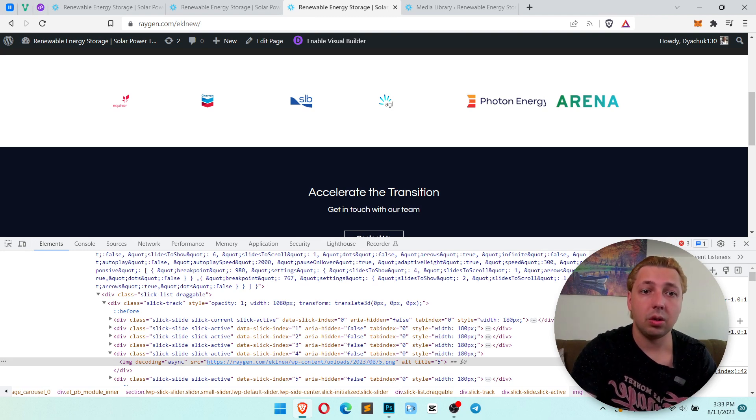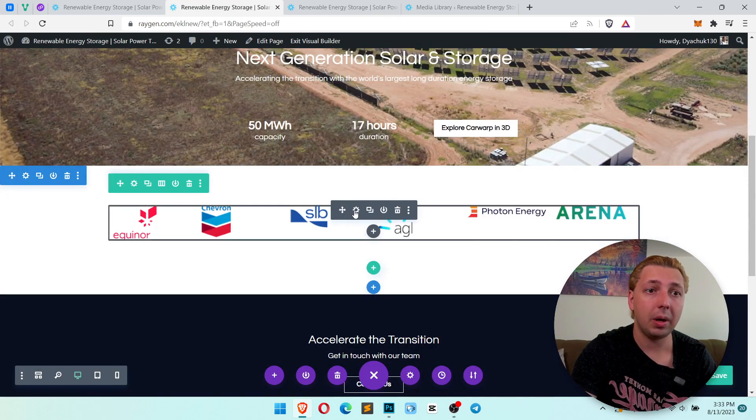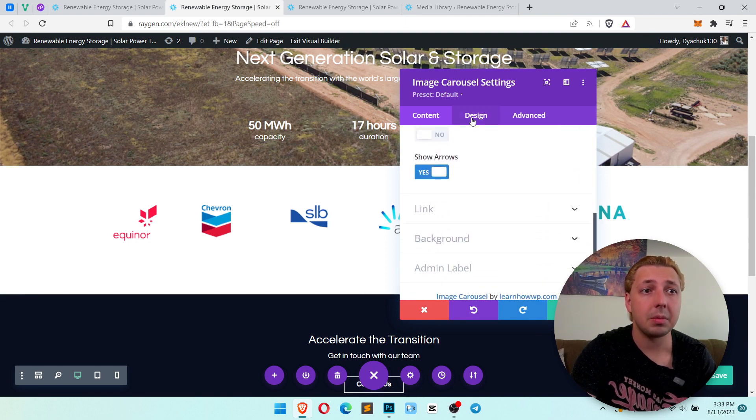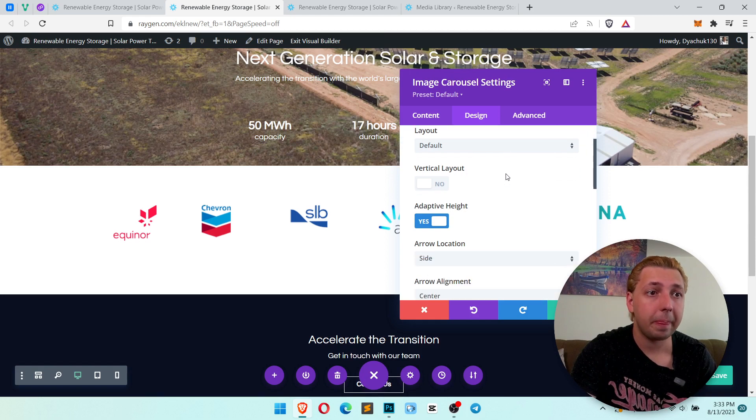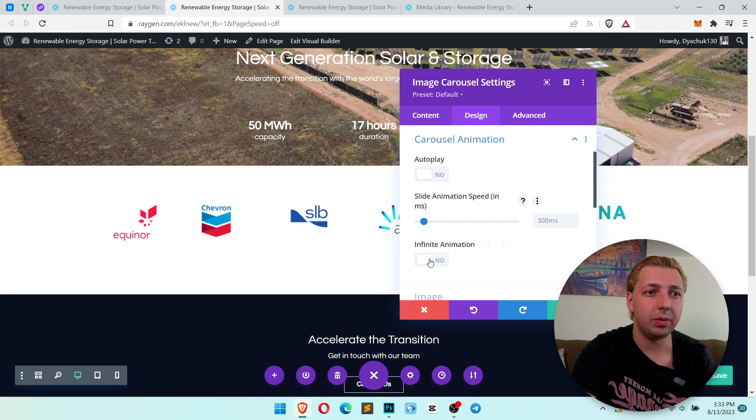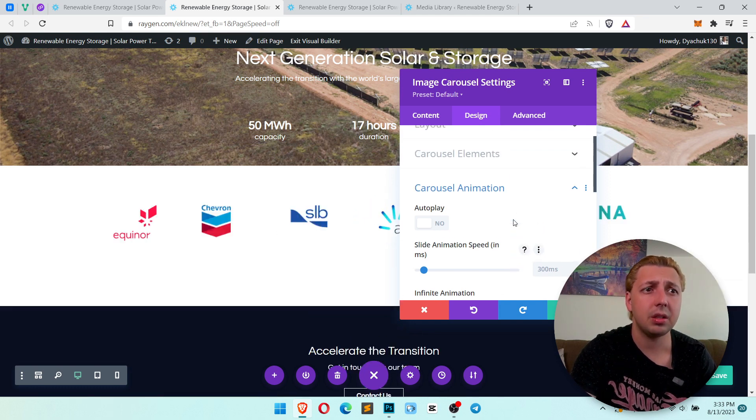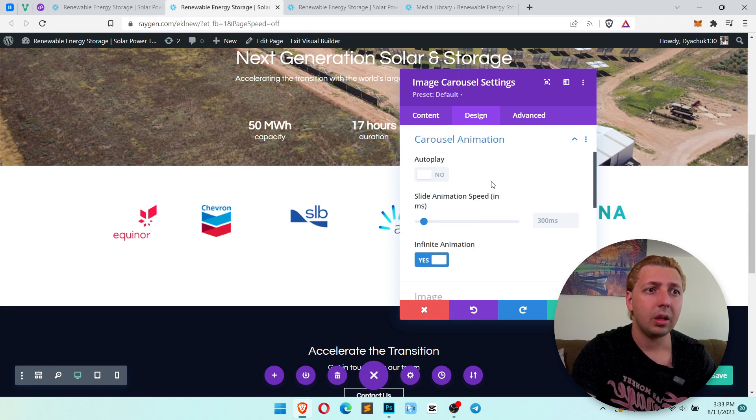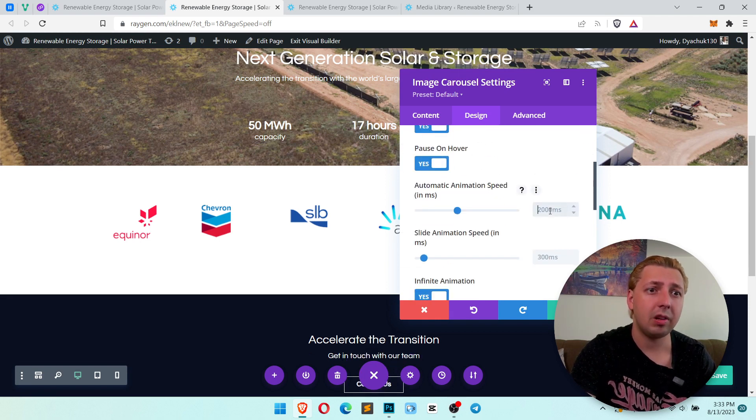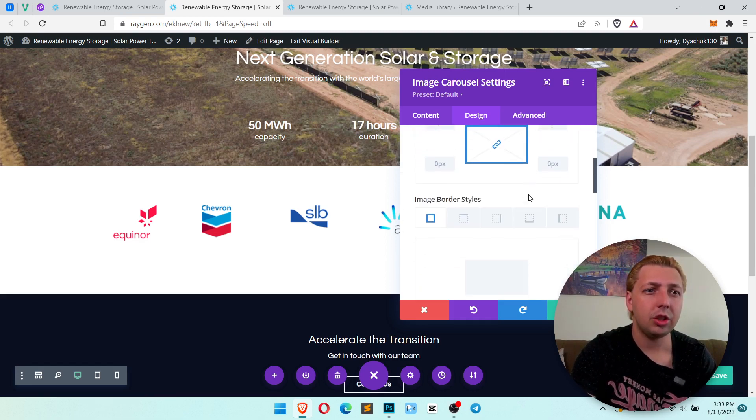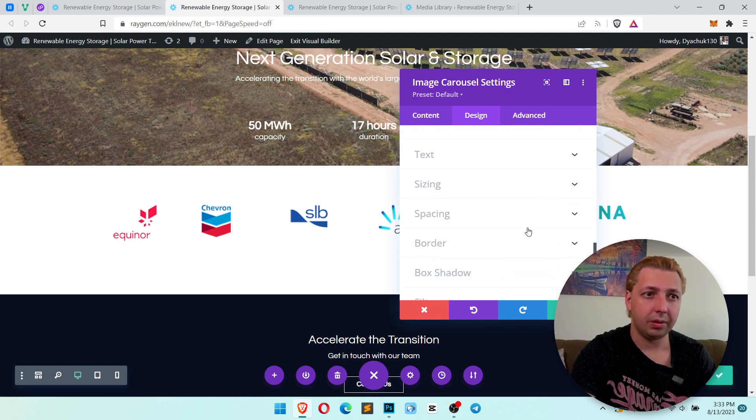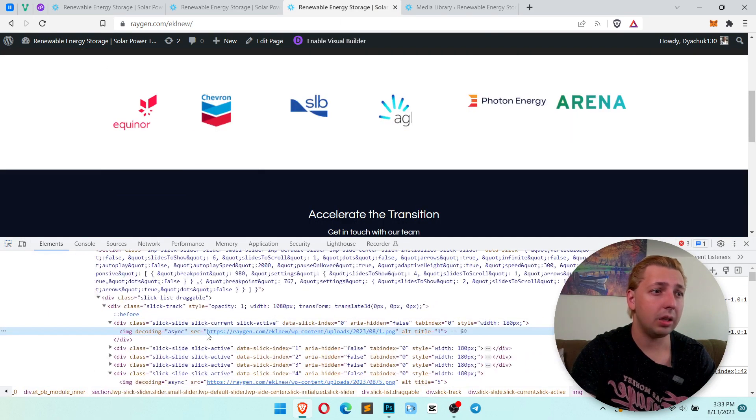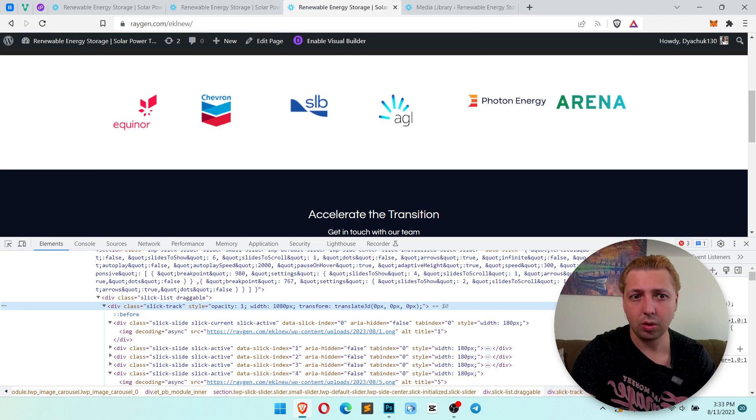So we need to search for solution to make it fit. Let's go back to our settings. Let's check which settings we have. Maybe we have some settings for it. Layout, arrow location, carousel elements, carousel animation, infinite animation. Of course infinite animation to make it scroll forever. To make it autoplay. Yes, why not? Let's make it autoplay and 5000, five seconds. Infinite animation, image and what we have here. Nothing interesting.